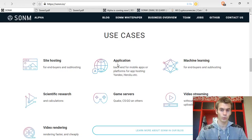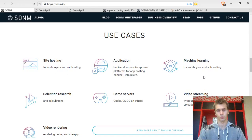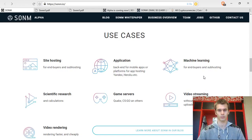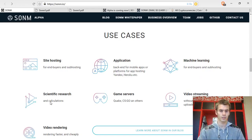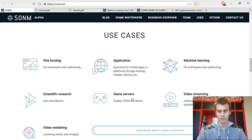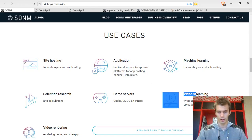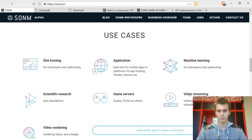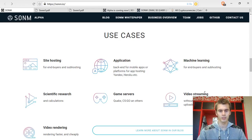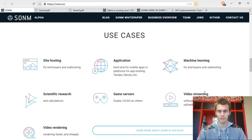You will also be able to run applications on the network. There is also going to be capabilities of running machine learning, scientific research and even doing game servers on the decentralized network. Another feature is video streaming which isn't too exciting because in my opinion YouTube will not be competed with this feature.